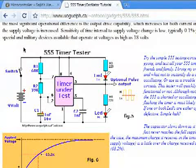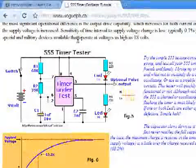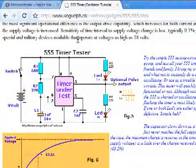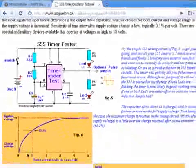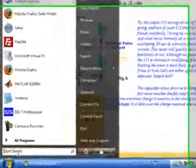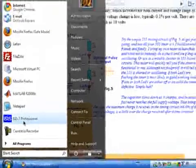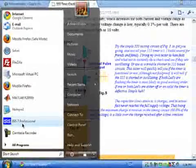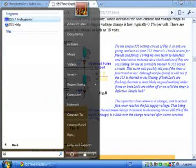To start, let's start Proteus. Select ISIS Professional, or if it doesn't come, just type it in.